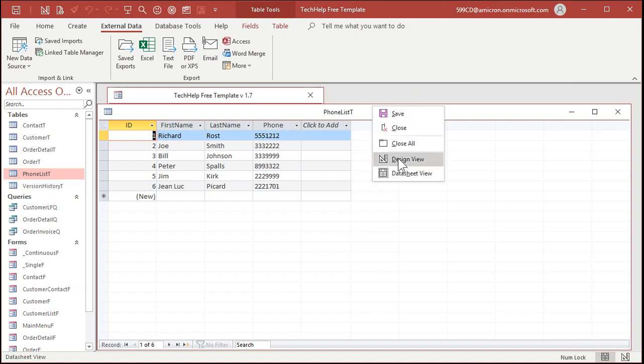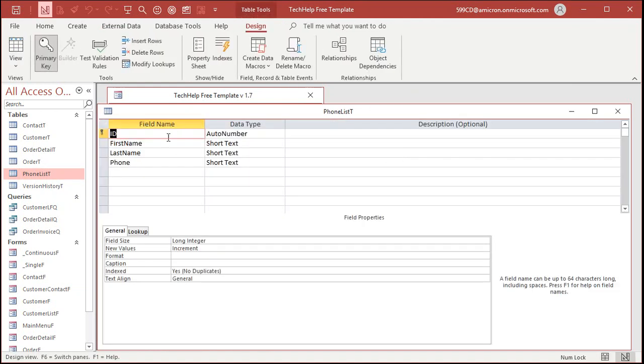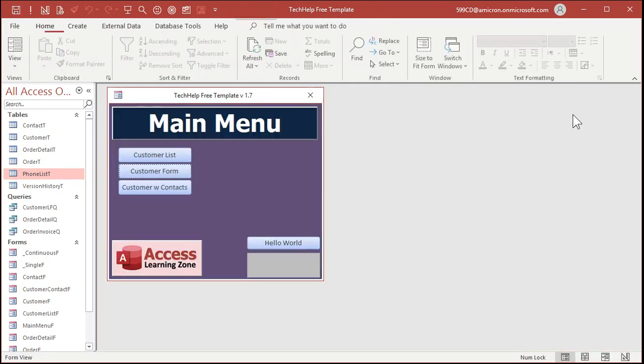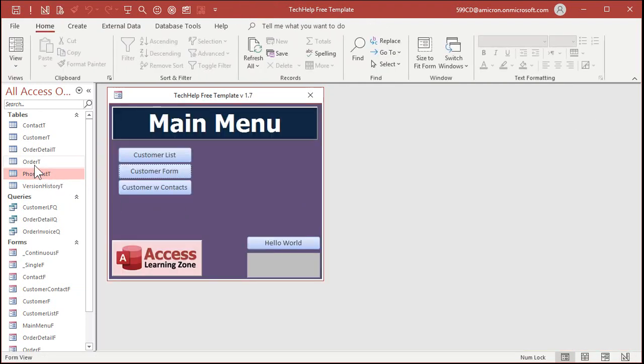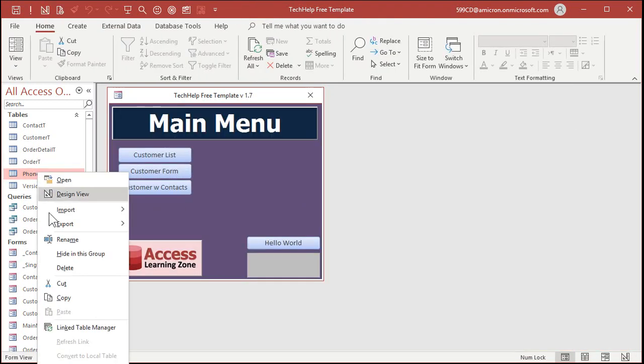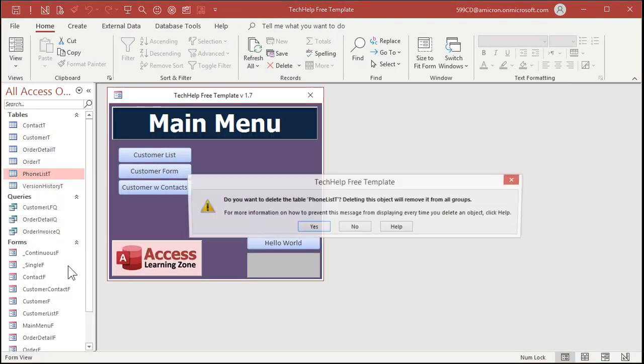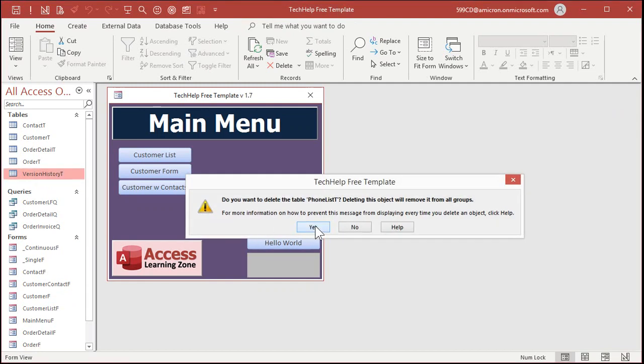Right click. Design view. That's what it creates. Let's try the other two. Let's delete that phone list. Right click and then delete. Are you sure? Yeah, go away.